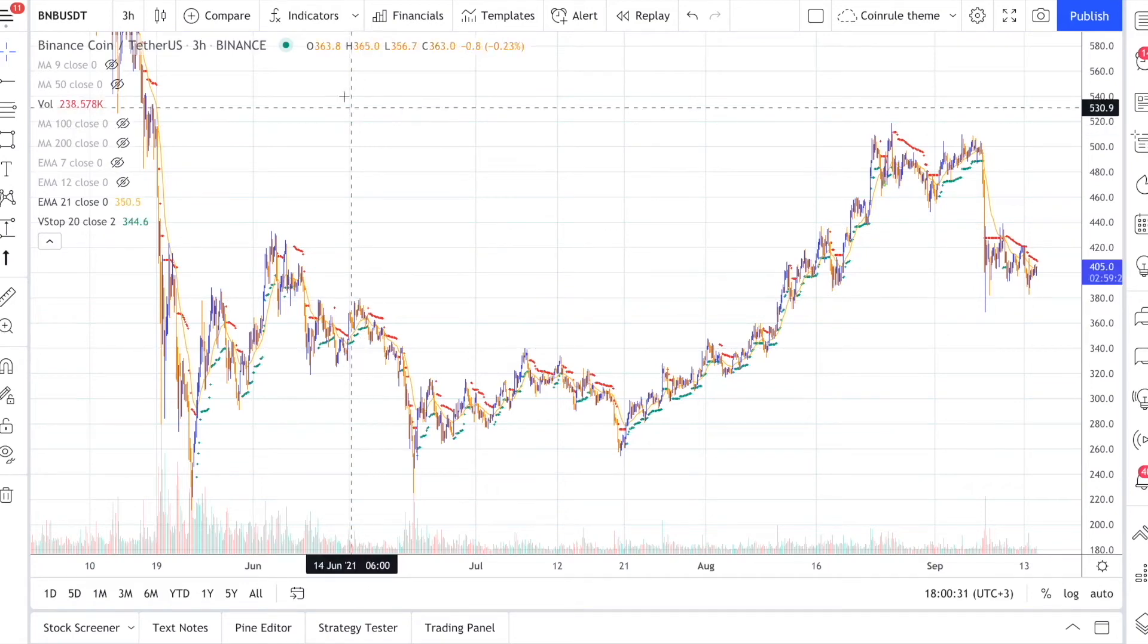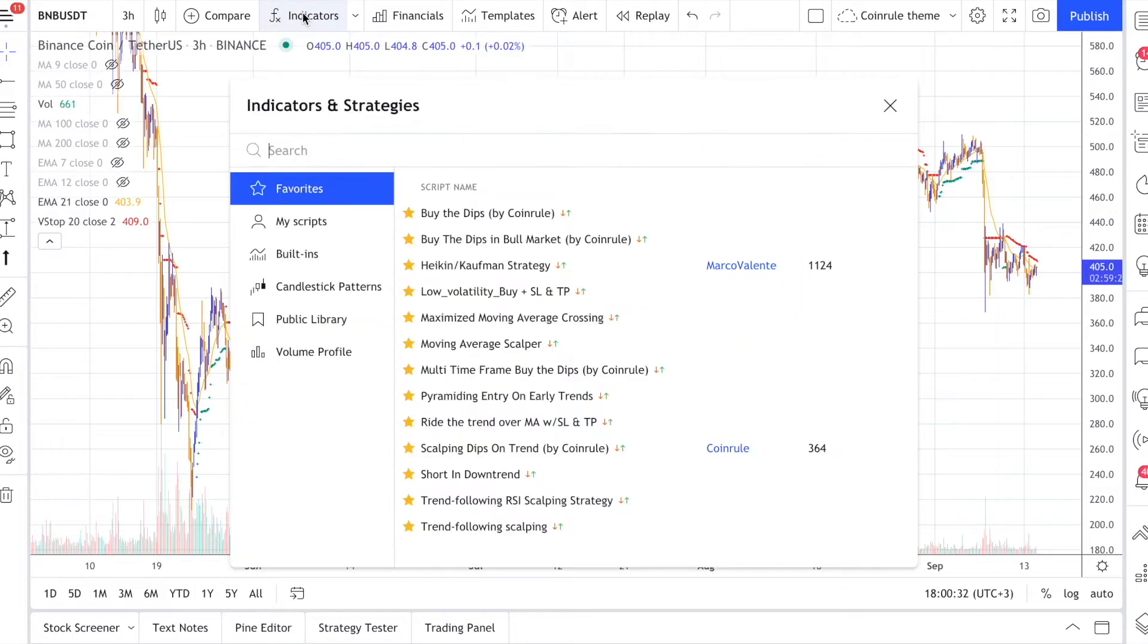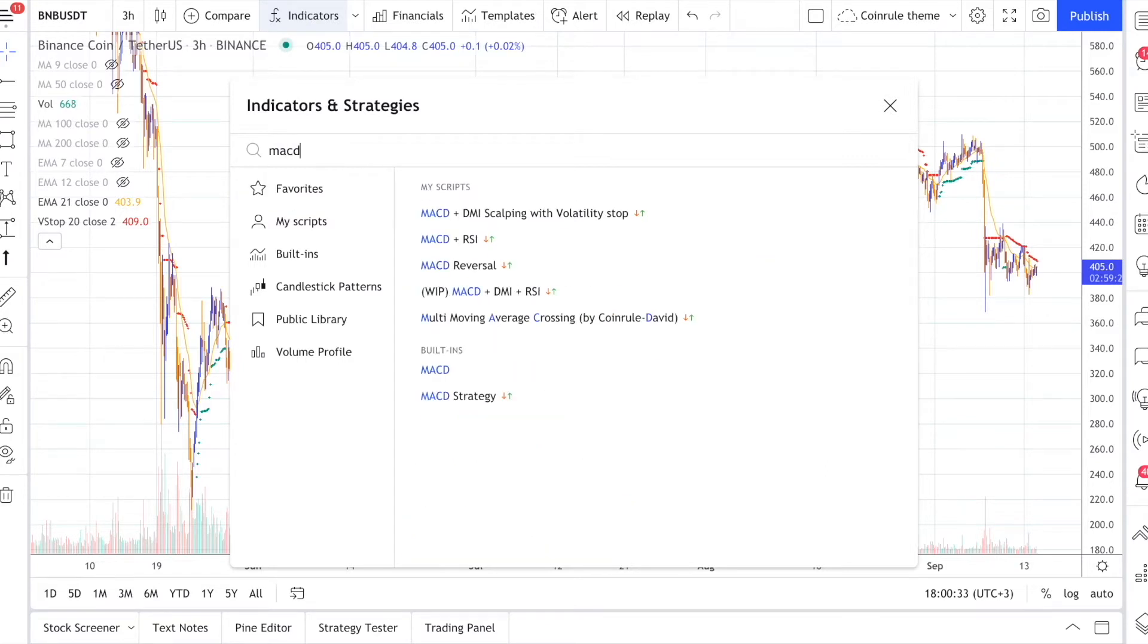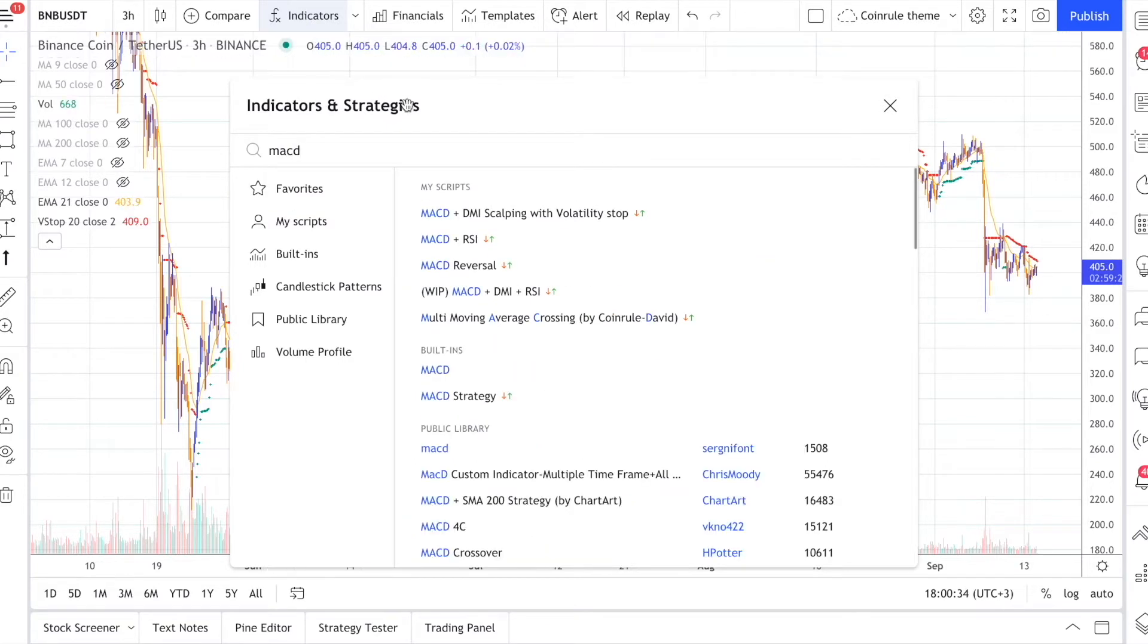In this video you will learn how to set up an optimized strategy using MACD, combining it with the DMI and the volatility stop.